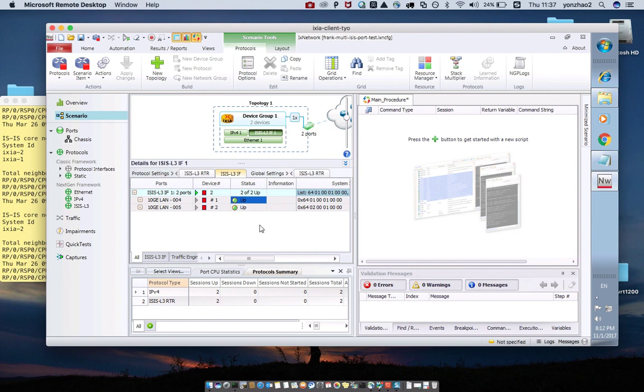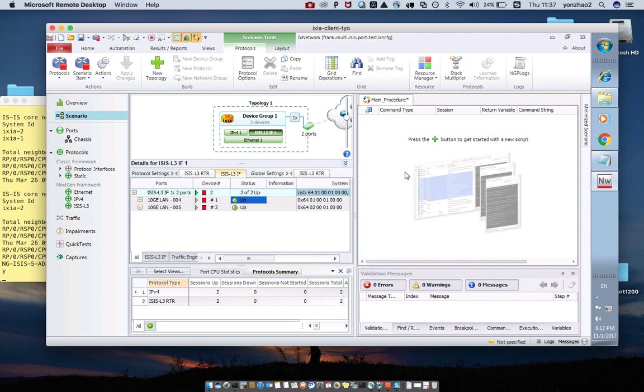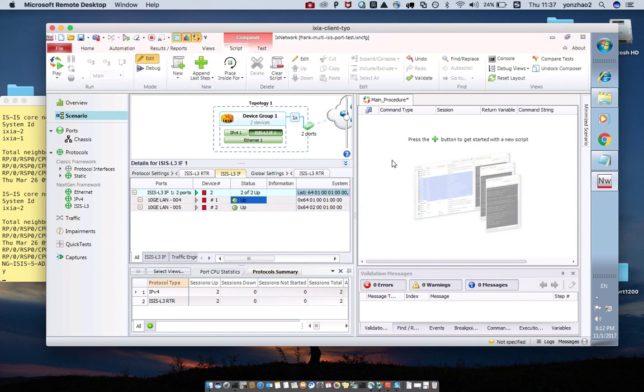So why do I talk about this information? Because when we write the script, that should exactly map the manual action. Let me create the script.